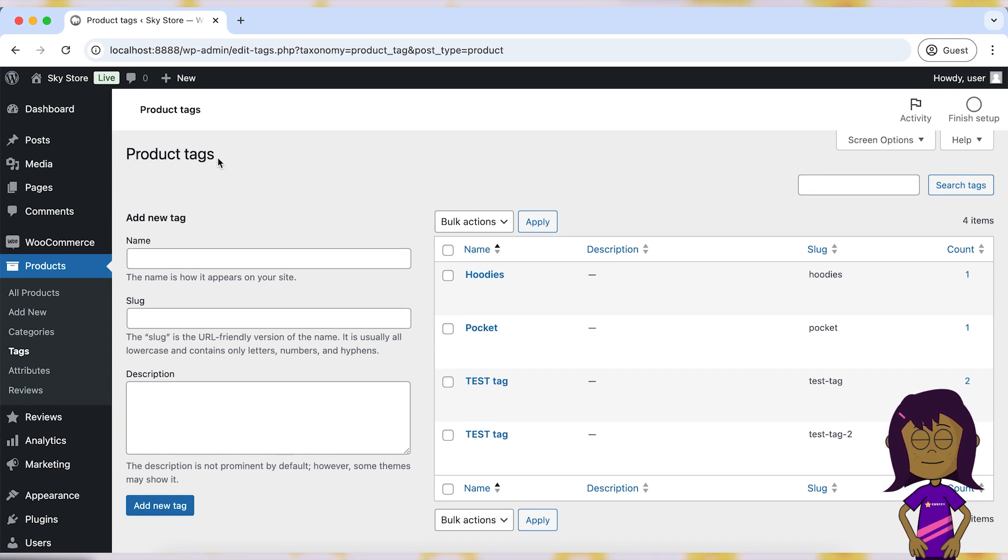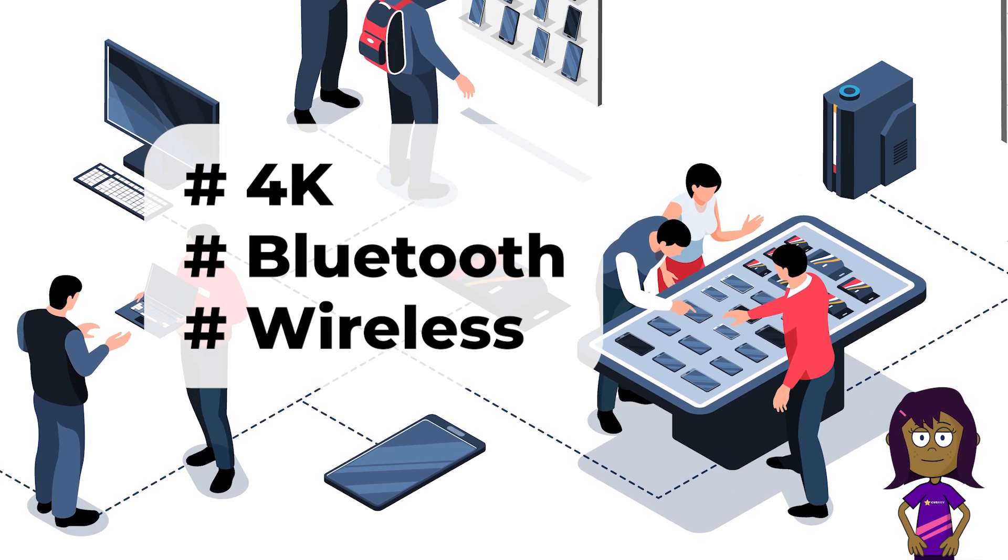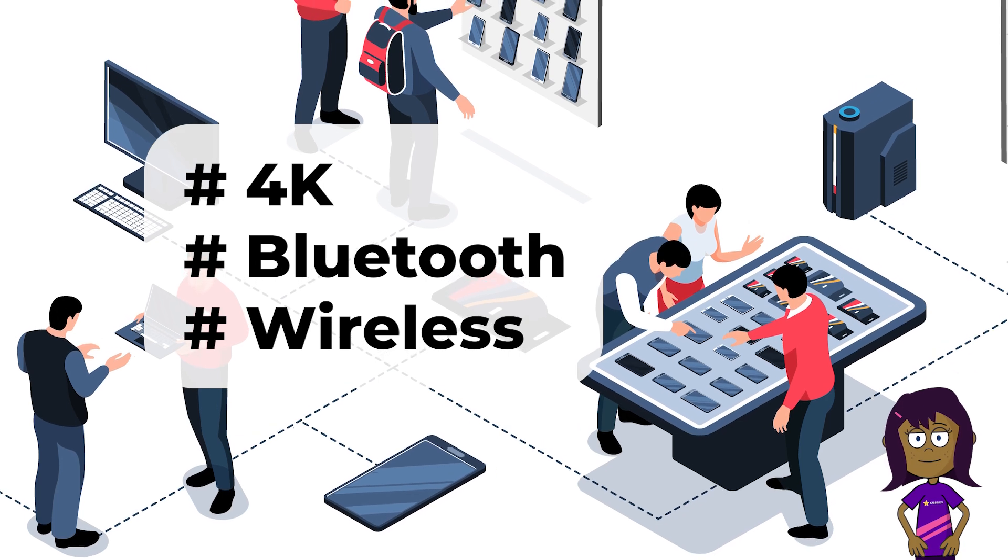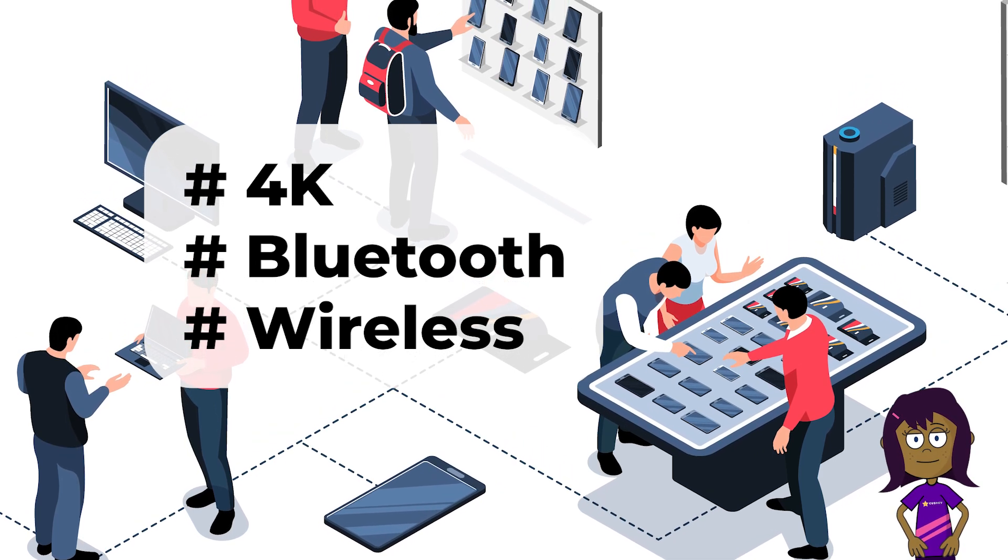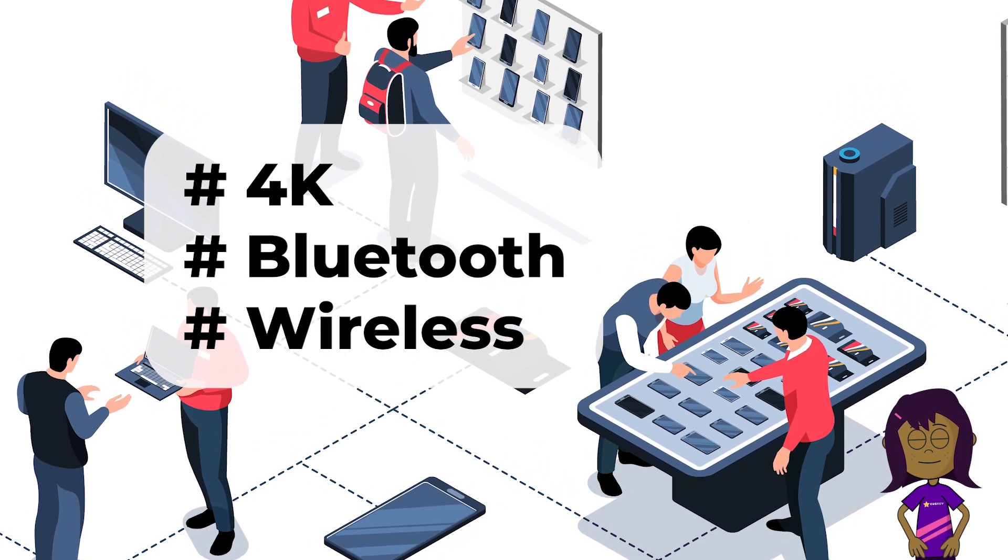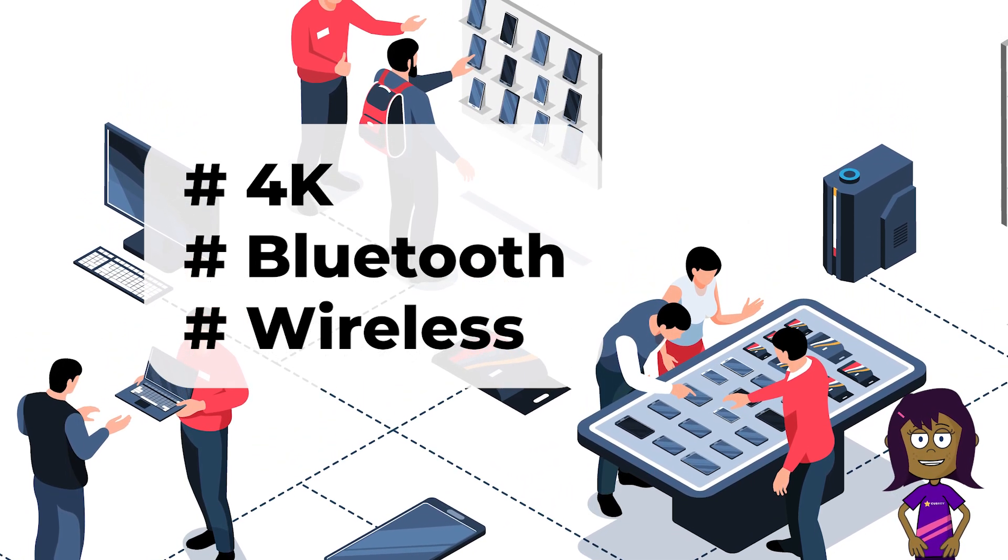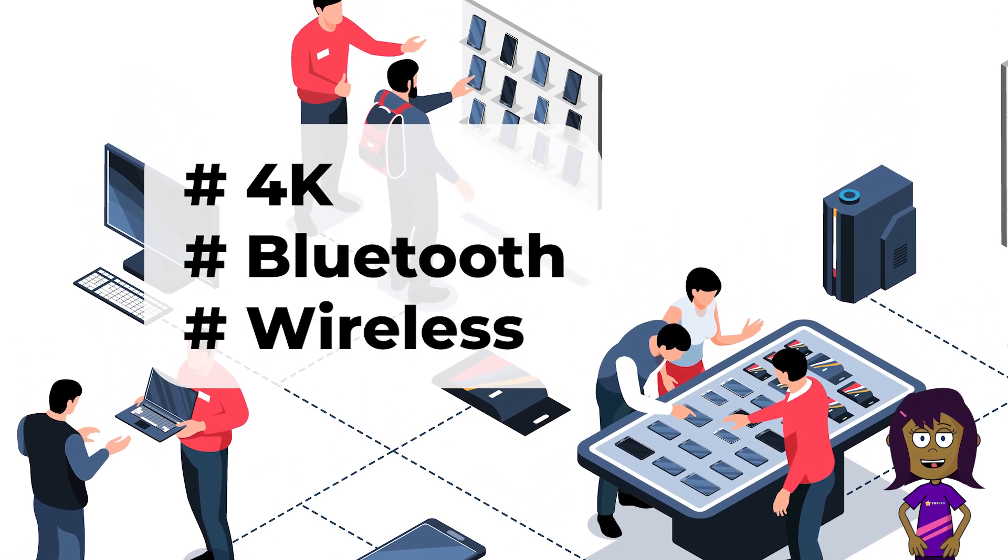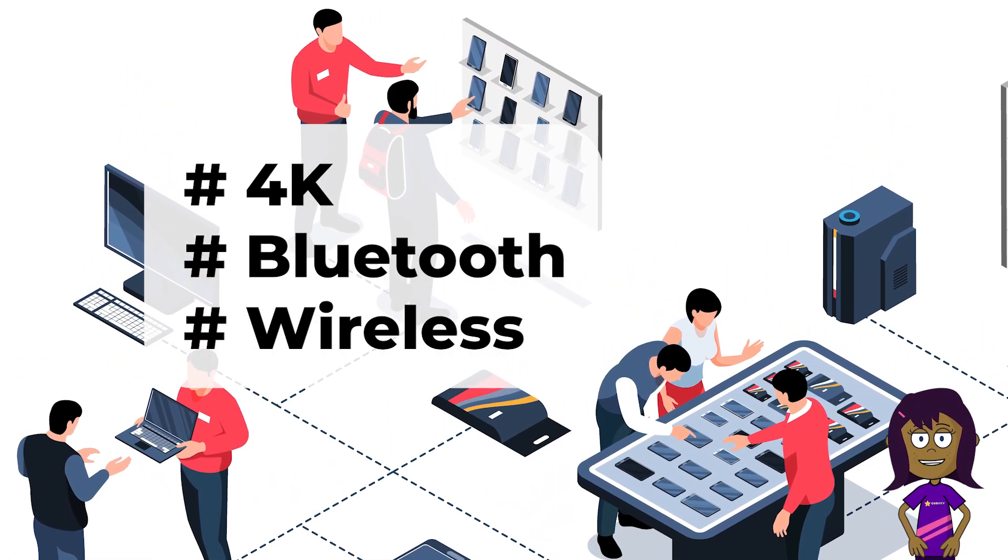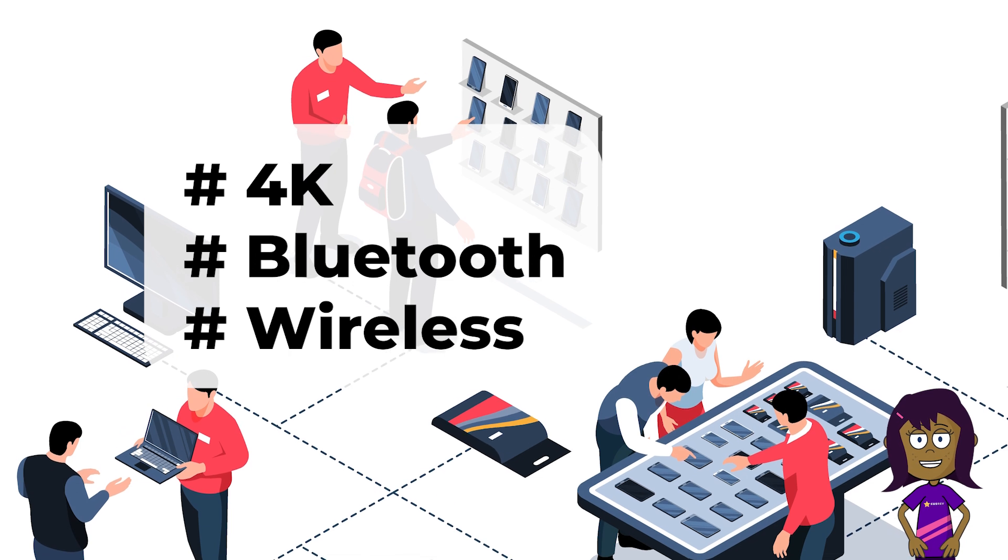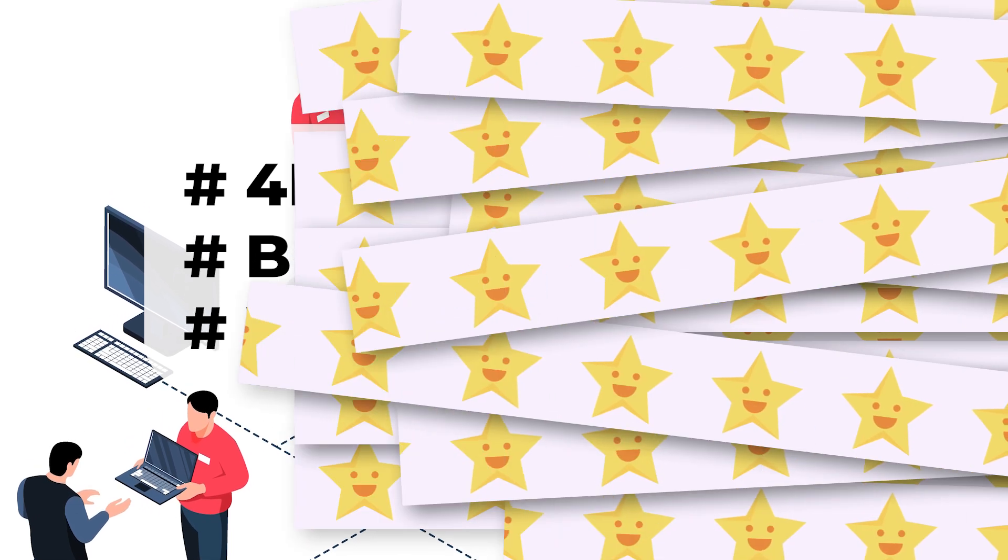If you sell electronics, you might use tags like 4K, Bluetooth, Wireless, etc. These tags help customers filter products based on specific features they are interested in.